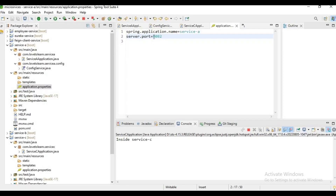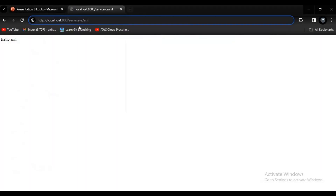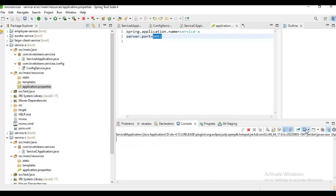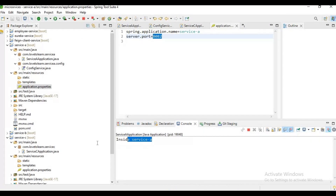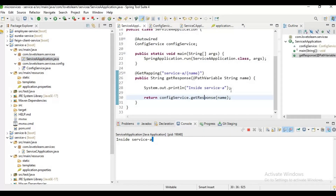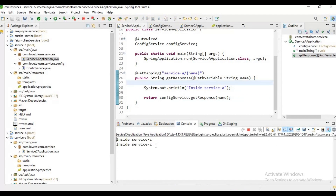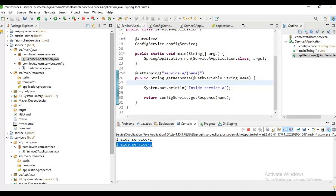Now let me try to communicate with service A. The port number for service A is 8082. If you observe the logs of service A, I got the log message — I'm using some sysout for confirmation that the communication went from service A to C. In service C we also have a log printed. When we hit service A, it contacted service C and we got the response.